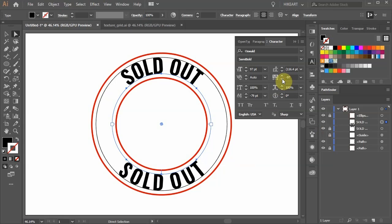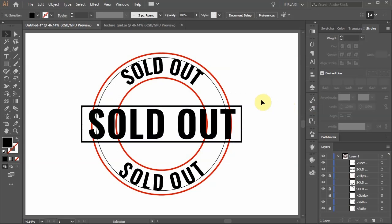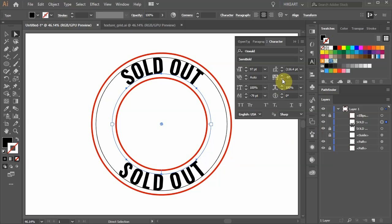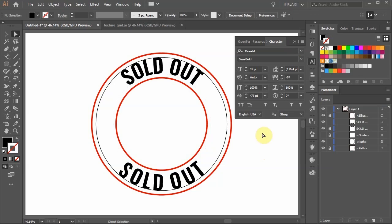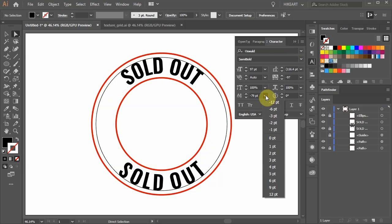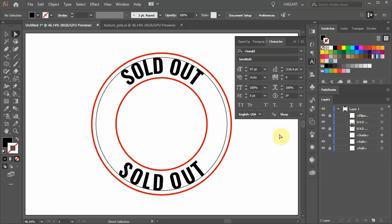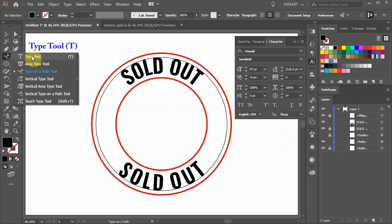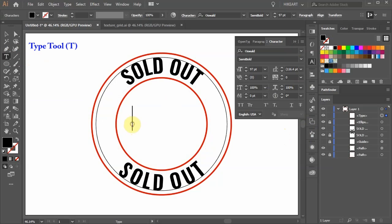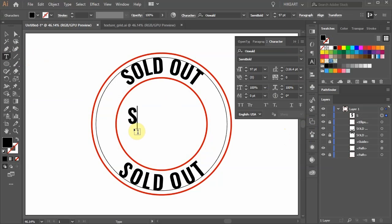Next we'll create this part. Before we do anything first click away to deselect and let's reset the baseline shift to 0 and the tracking to 0 as well. Now select the type tool and type your text.